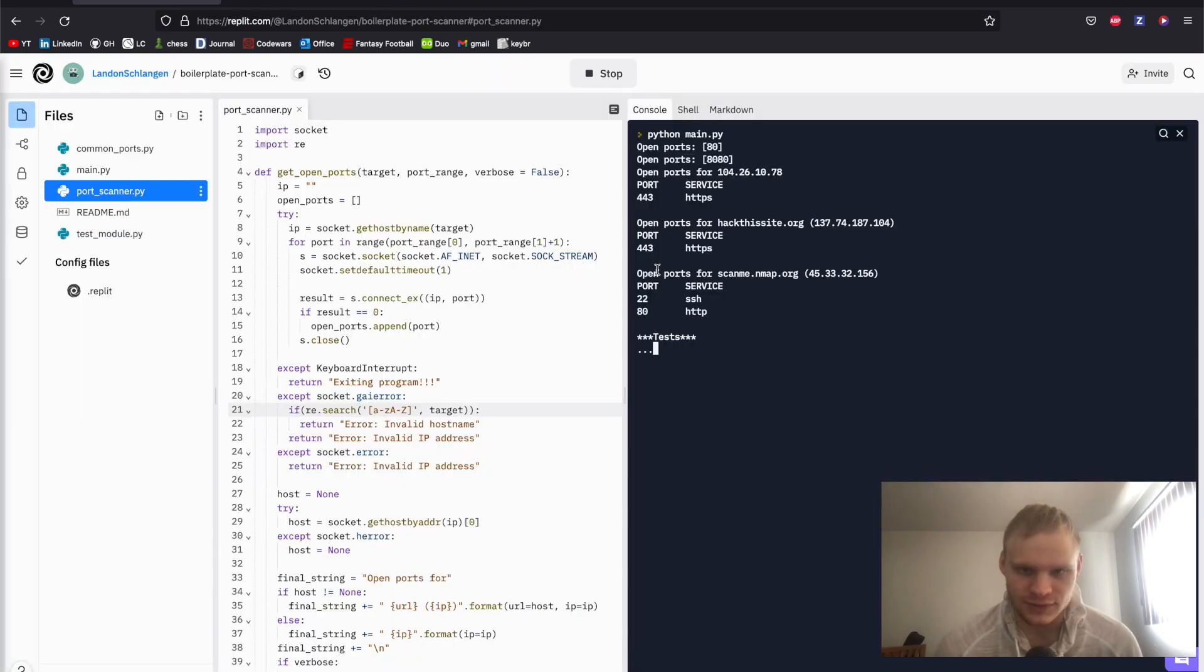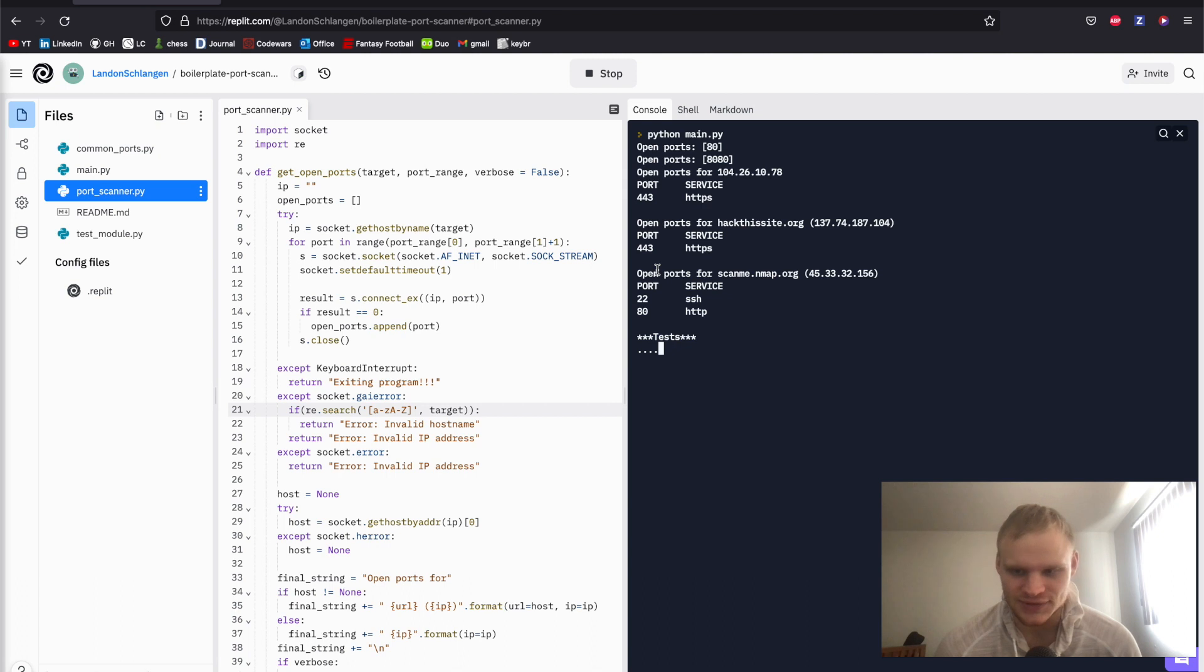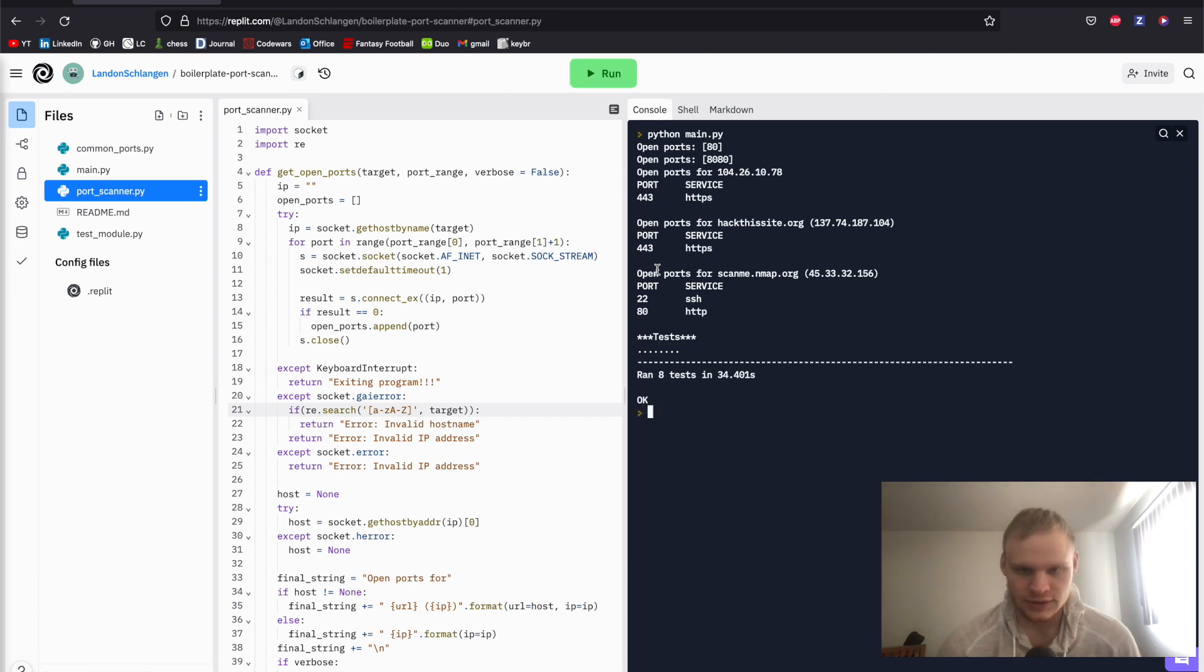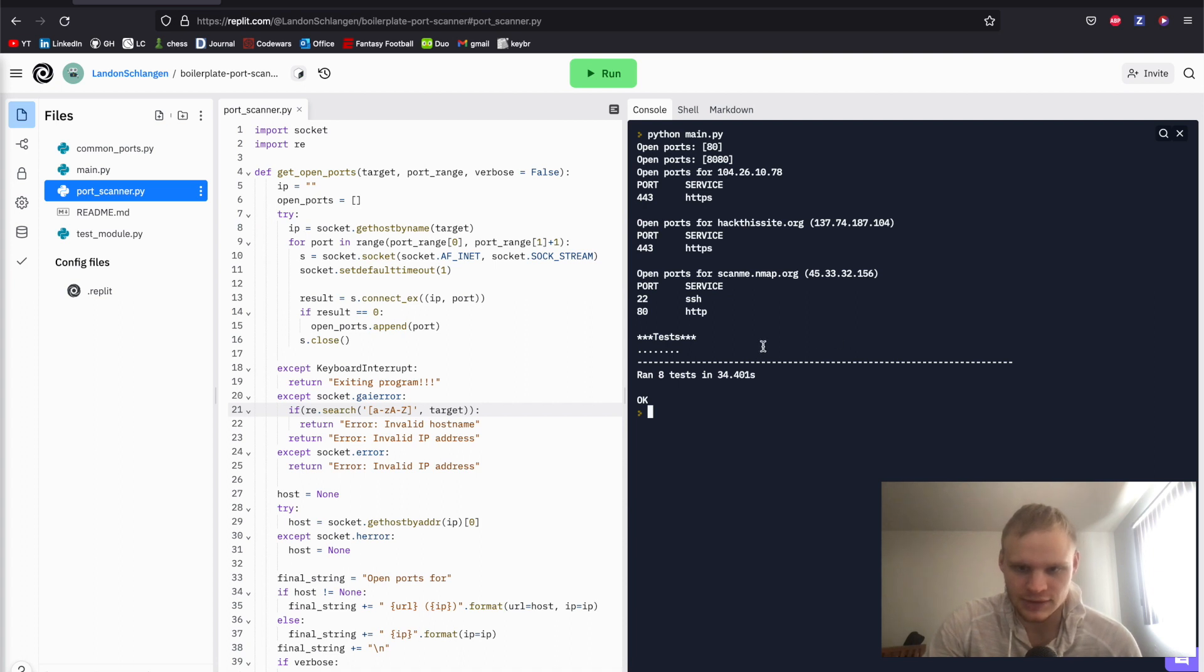So a dot means it passes. See the last time I had two E's there, which meant there was two errors. You can do it. Yes. It ran the eight tests. All passed. Let's go. So there we have it.